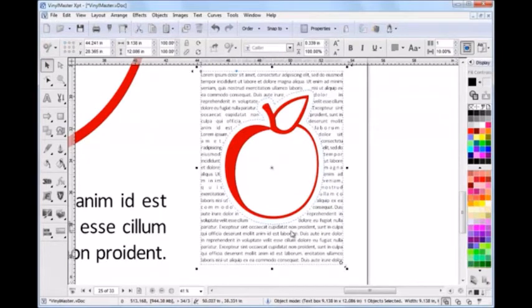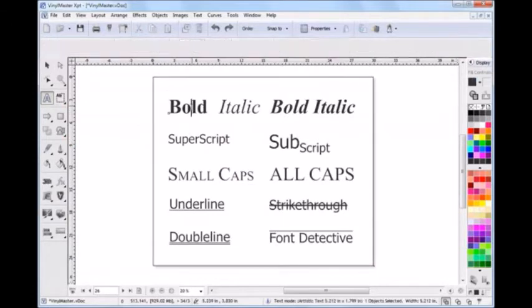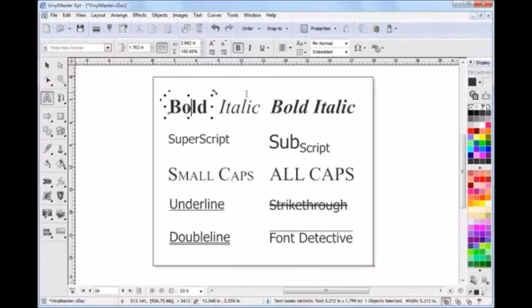The program also works with TrueType and Type 1 fonts, and both Vinyl Master Pro and Expert come with a great font manager, meaning you don't have to install all your fonts, rather you can use them on the fly.